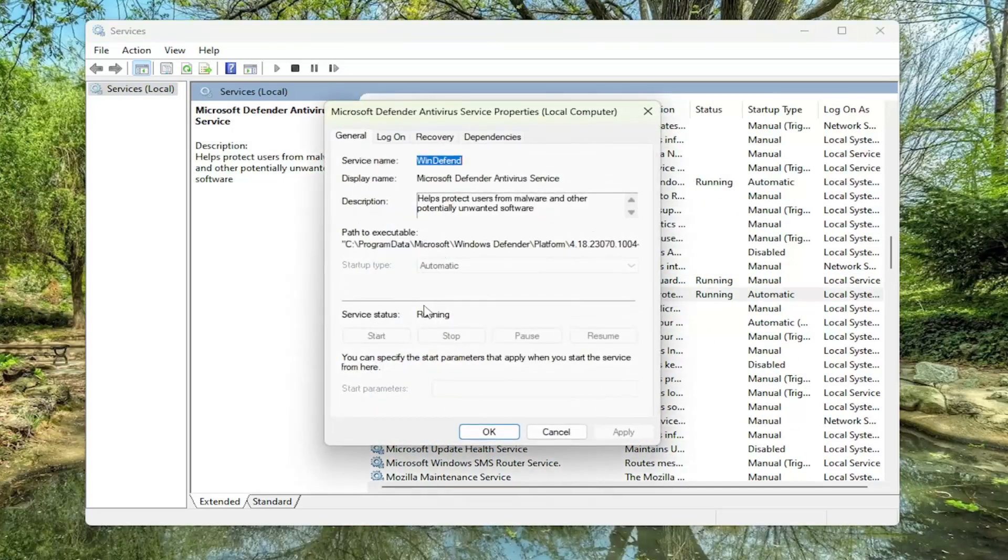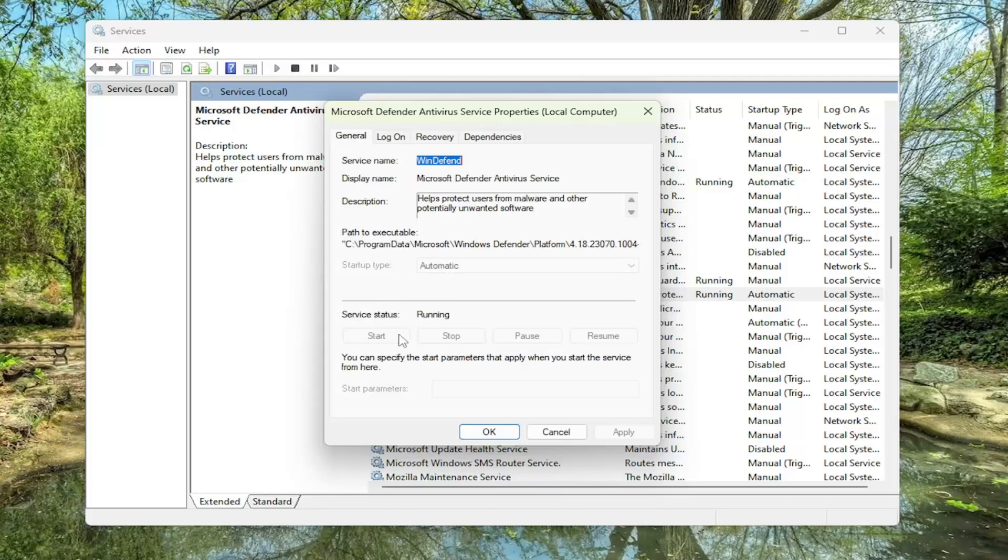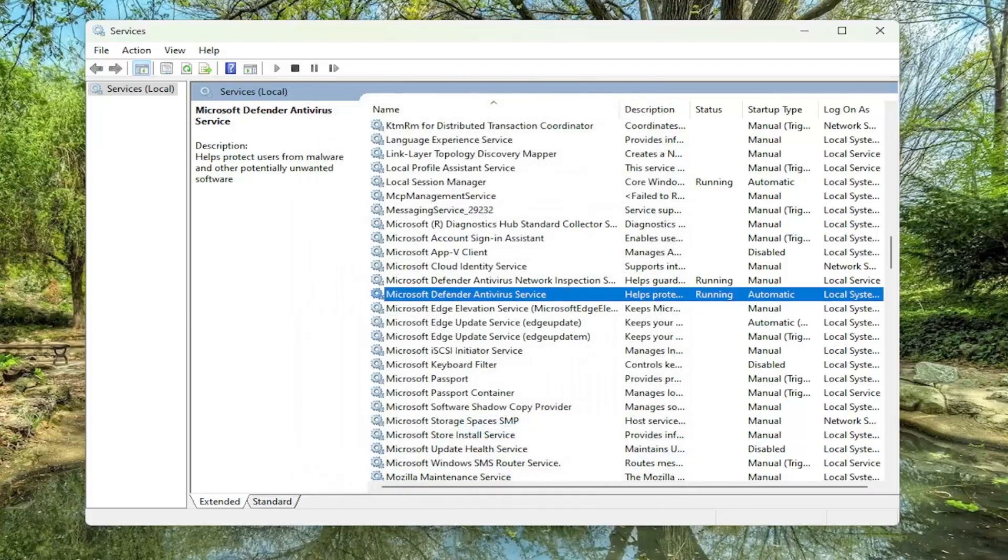Make sure service status is running. If it's stopped, you want to go ahead and select start. The startup type should also be set to automatic. So if you have to make any adjustments in there, I recommend making those adjustments. Startup type should be automatic and the service status should be running. Then you would select apply and then OK.